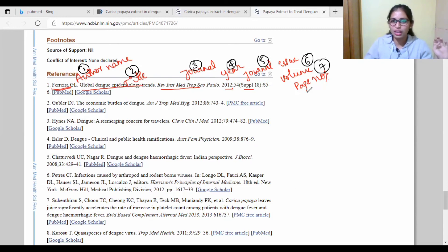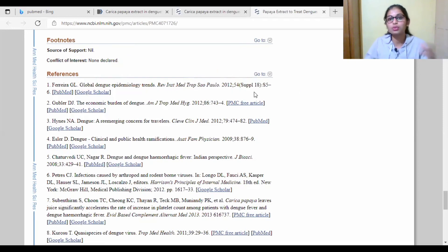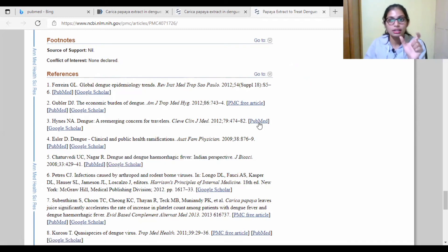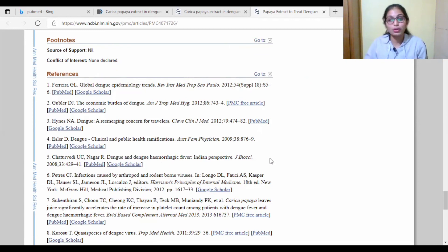This covers everything about literature review. While doing your project or dissertation it may seem confusing, but once you understand it, it's very easy. You have to continuously search and read articles to get ideas, and remember that references are very important — follow the specific format. If you have any doubts or queries about literature review and literature survey, ask in the comment box. Thank you for watching, don't forget to subscribe, and hit the like button if you liked this video. Stay safe, stay healthy.